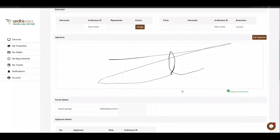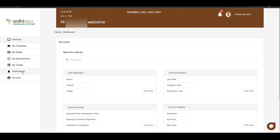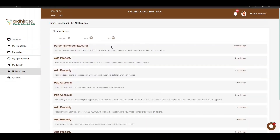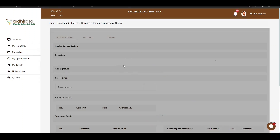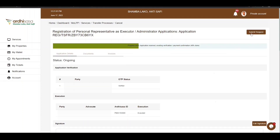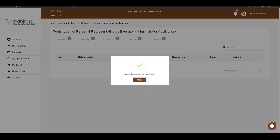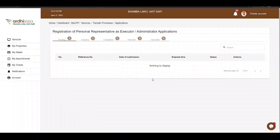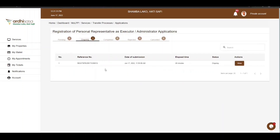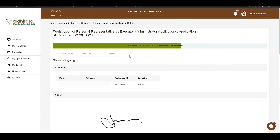The last part is submission of the application by the advocate. Log in to your advocate account and navigate to the Notification tab on the left side of your screen. Click on the Notification tab and find the transfer application bearing the name Personal Representative as Executor. Once you open the notification, the Submit Request button on the top right-hand corner is activated. Click the Submit Request button and confirm by clicking Yes. Another notification will affirm that the application has been submitted successfully — click on Close. Both the advocate and the parties involved will receive an SMS notification that the transfer application has been submitted to the Ministry, and once fully approved, all parties will be notified.